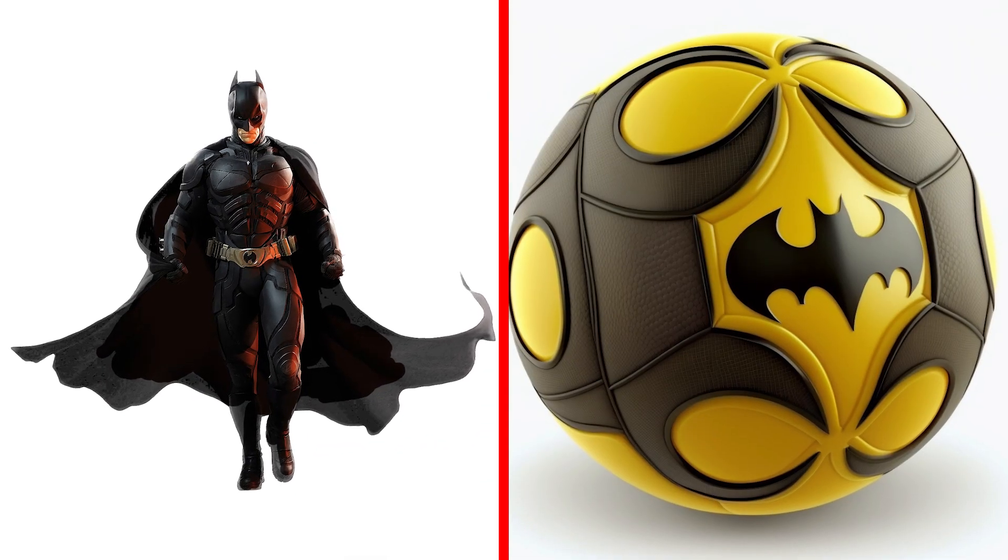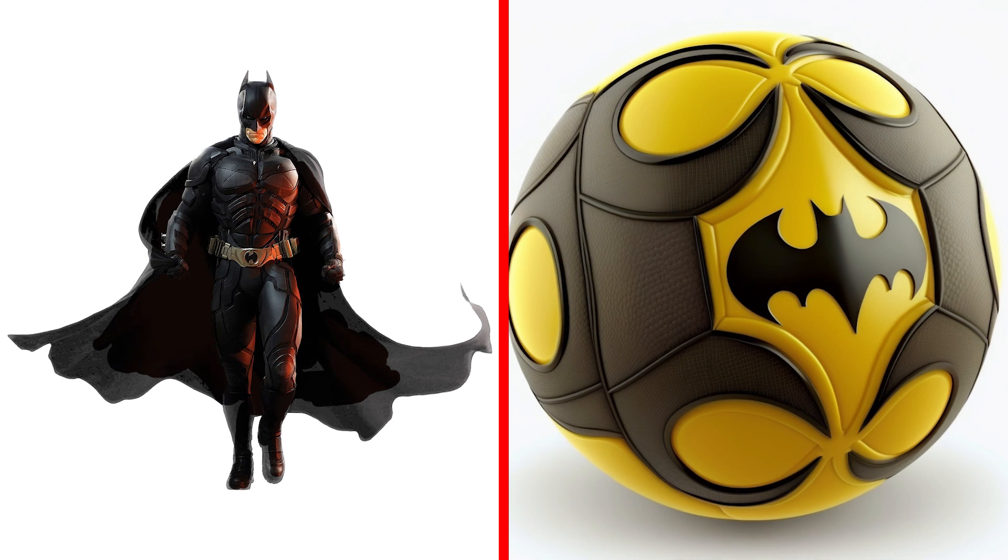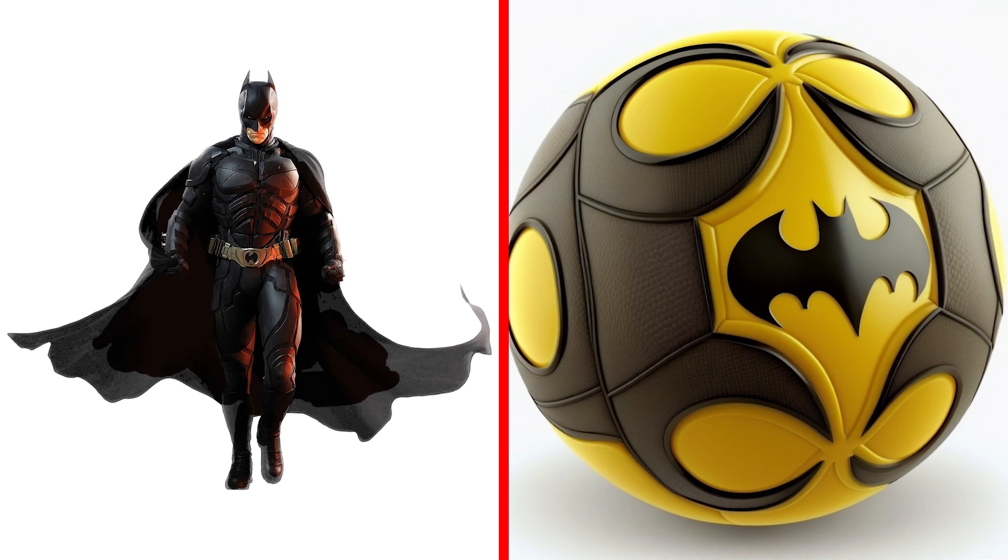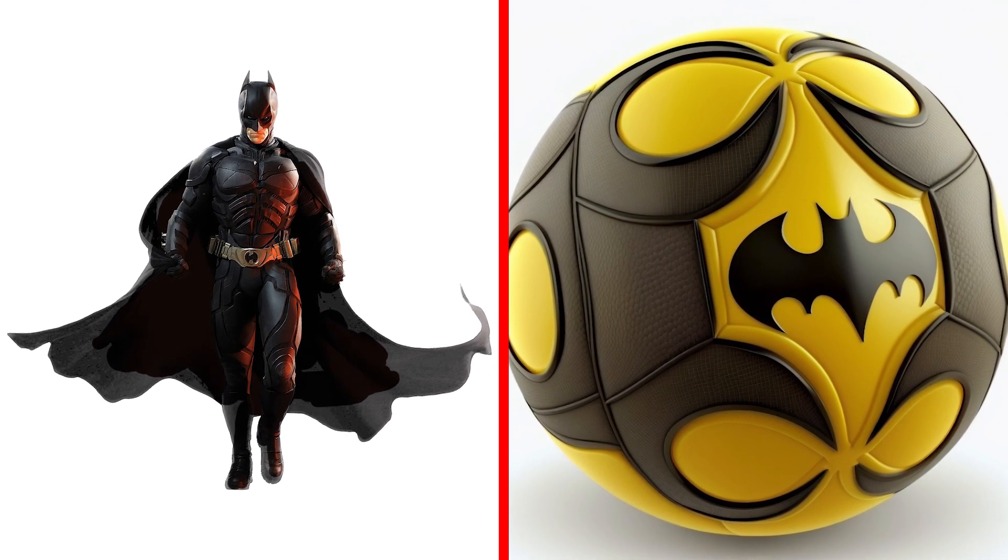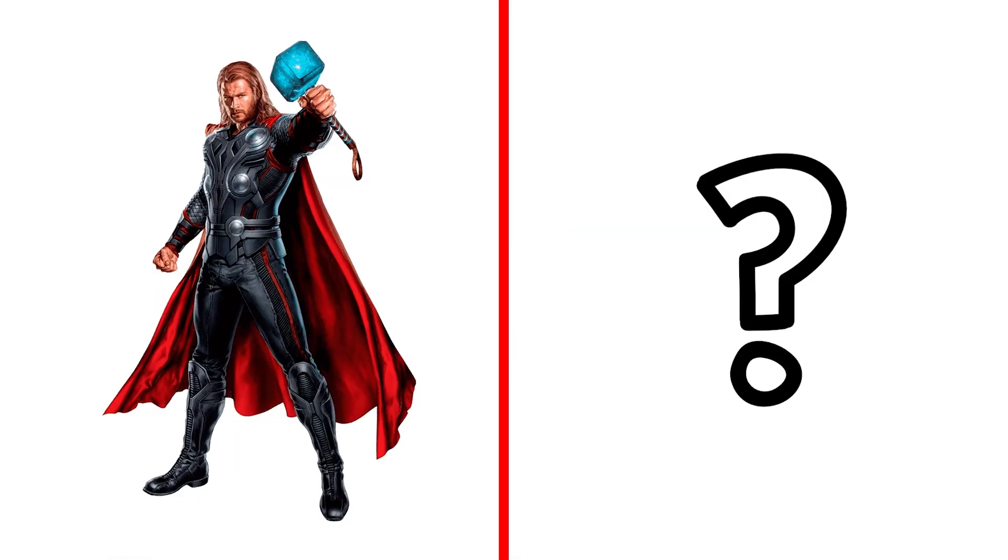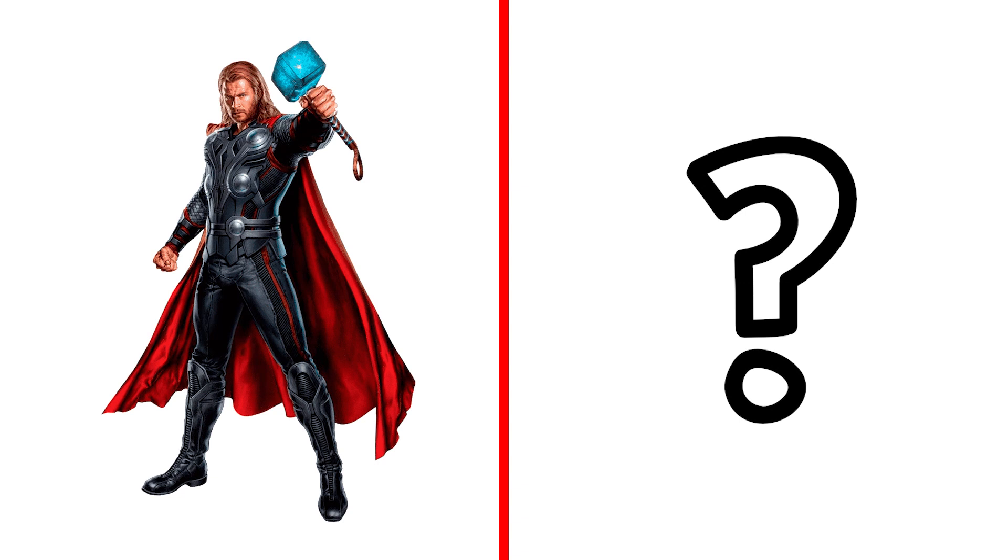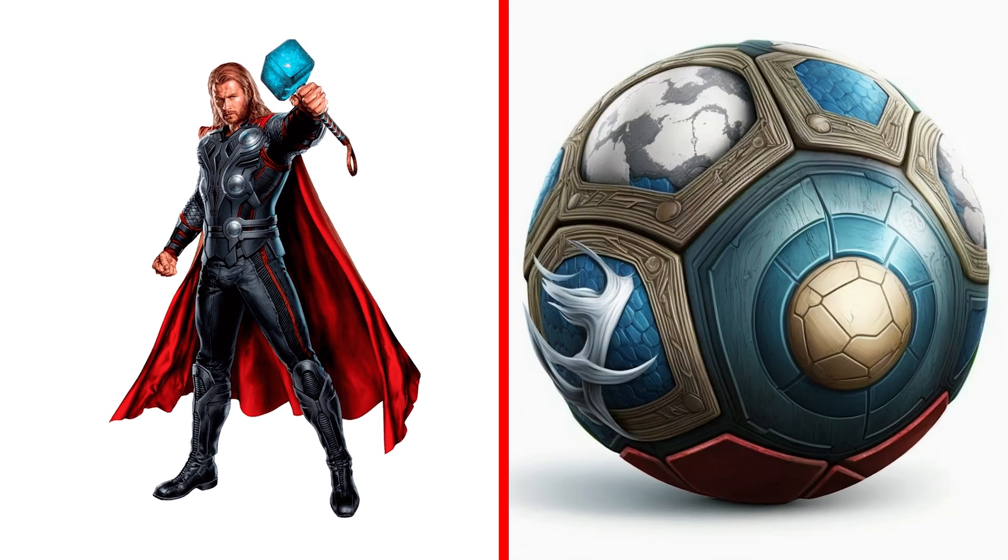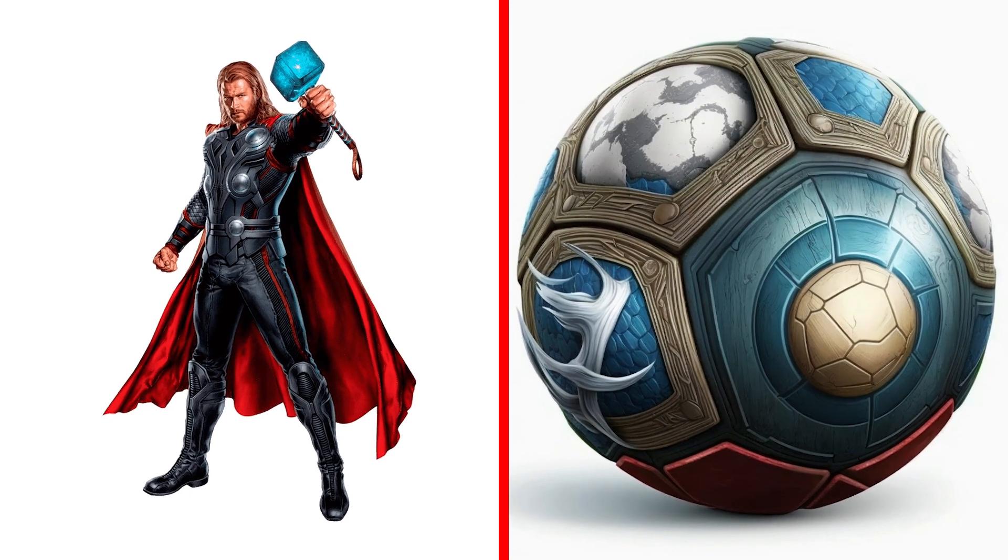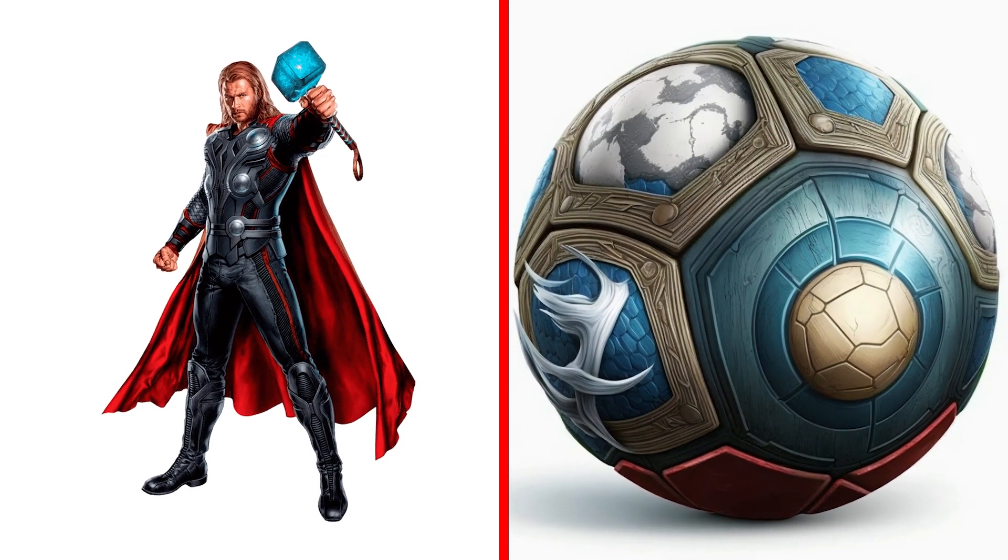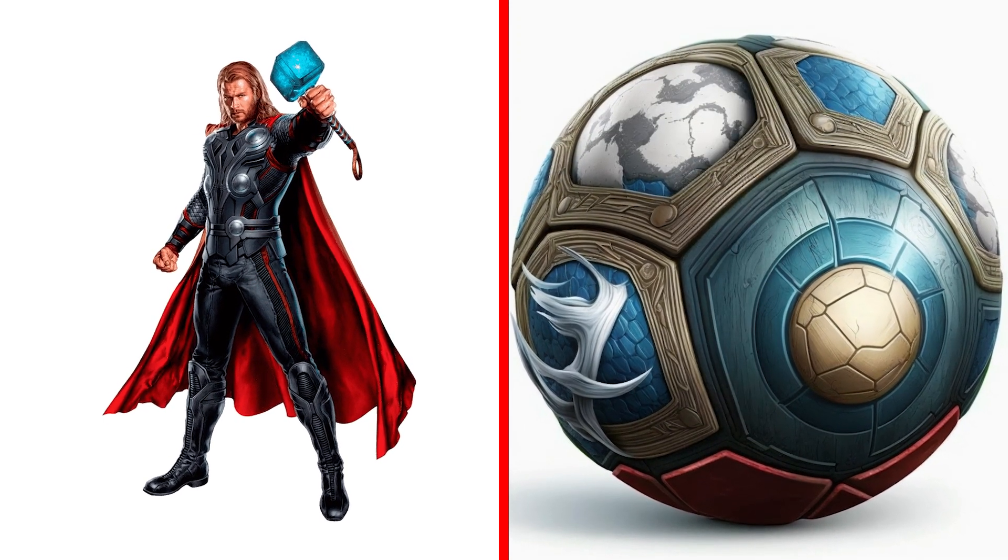Ha ha! Batman, he's so funny! Thor Ball, a powerful ball that can summon thunder and lightning with each toss.